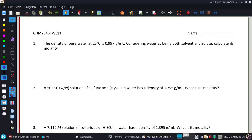We're looking at this first one. The density of pure water at 25 degrees Celsius is 0.997 grams per milliliter. Considering the water as being both solvent and solute, calculate its molarity.